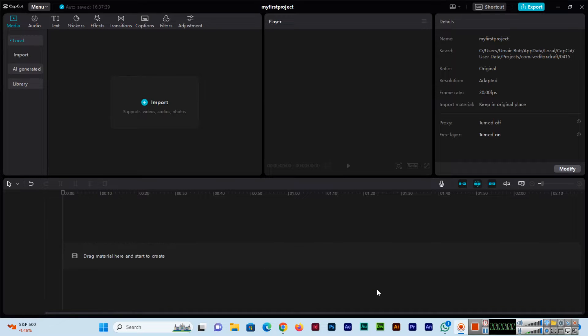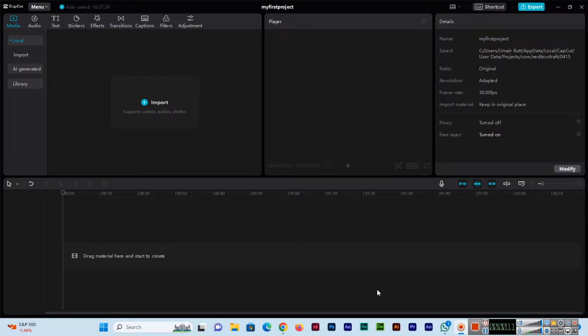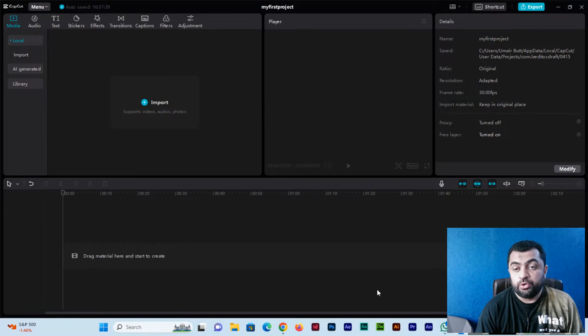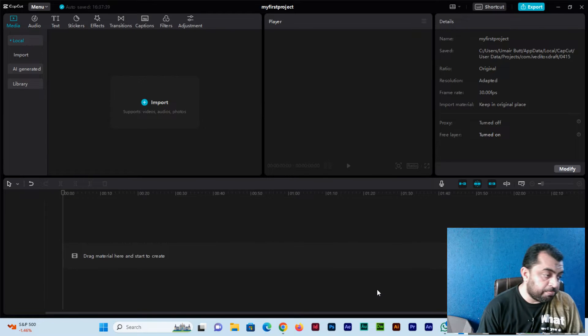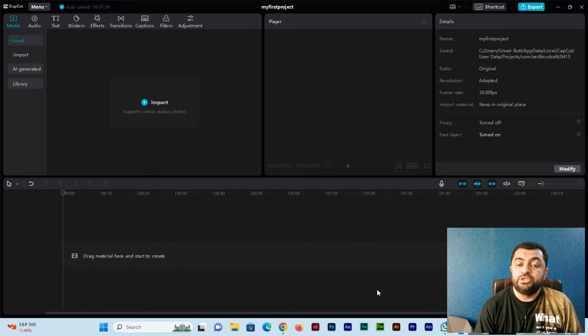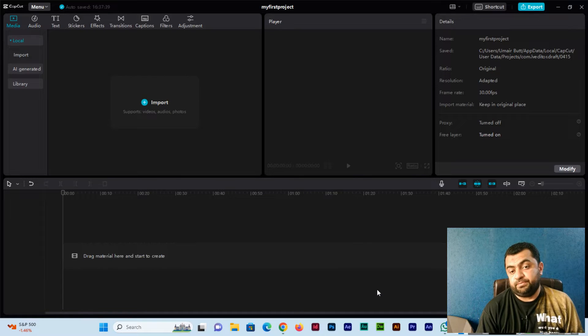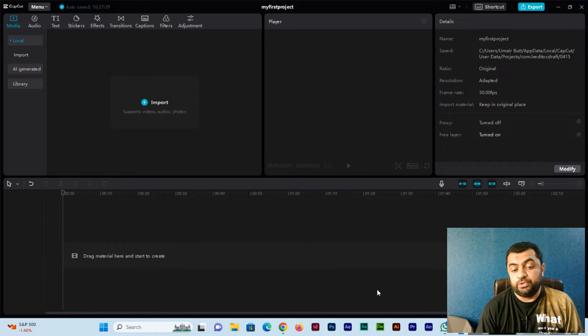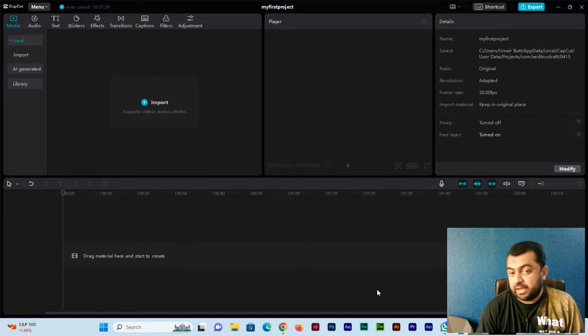Welcome to my channel. In this video I will show you how to import media assets like videos, images, photos, and audios into CapCut and how you can drag them into the editing timeline.